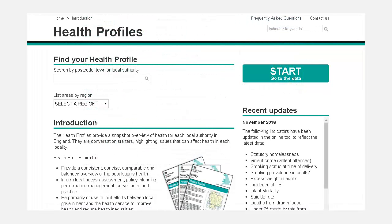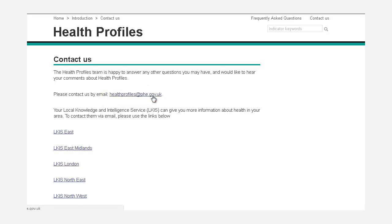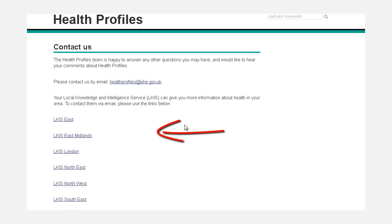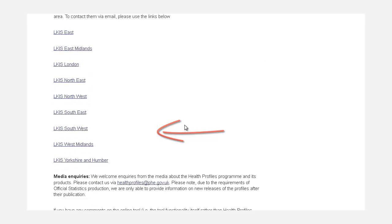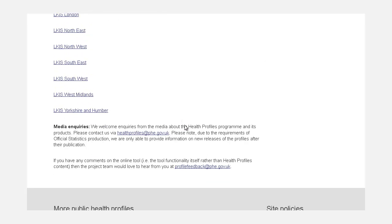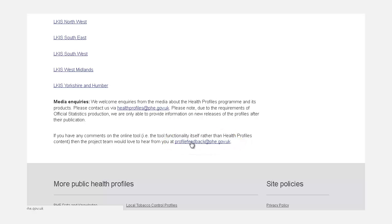If you wish to contact us, you can select the Contact Us option in the top right hand corner. If you wish to contact the Health Profiles team, click on the Health Profiles email option. Our Local Knowledge and Intelligence teams are here to answer any local or regional questions you might have. And finally, if you would like to discuss anything about the Fingertips tool or provide feedback, please click on the Profile Feedback email. Thank you for watching this video.